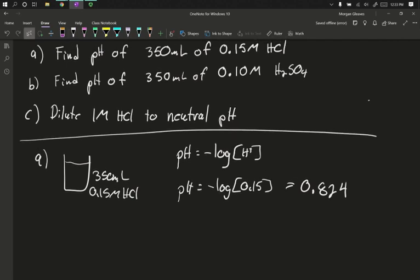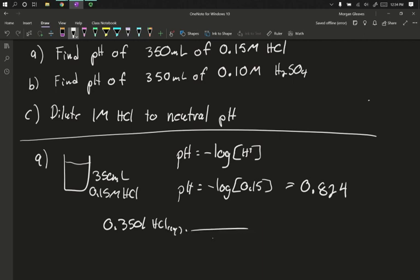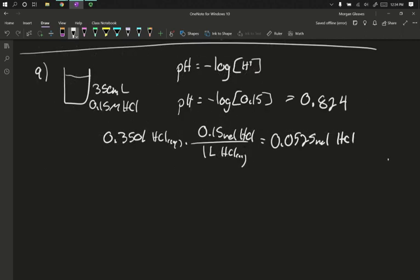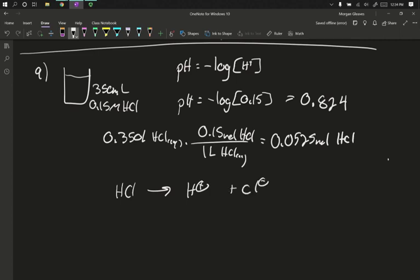This is because there's a substantial amount of H plus. Let's actually find out how much. So in that 0.350 liters of HCl solution, and in every one liter of our HCl solution, there is 0.15 mole of HCl, which means there's 0.0525 mole of HCl present. Well, that amount of HCl breaks apart into H plus and Cl minus. HCl is a strong acid, so this is 100%, which means we end up with 0.0525 mole of H plus.